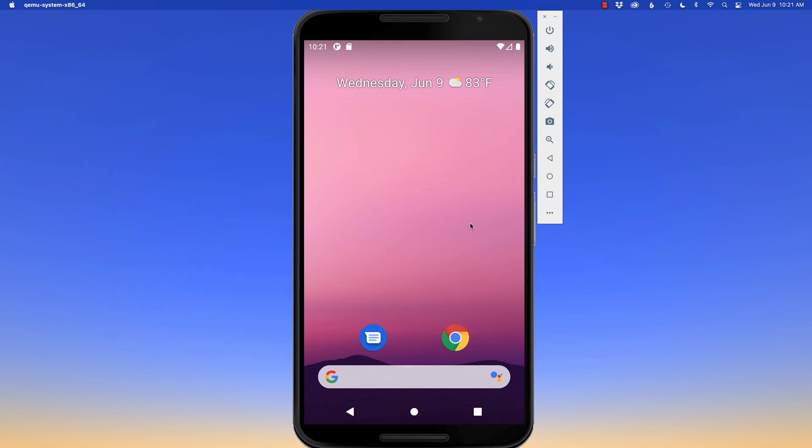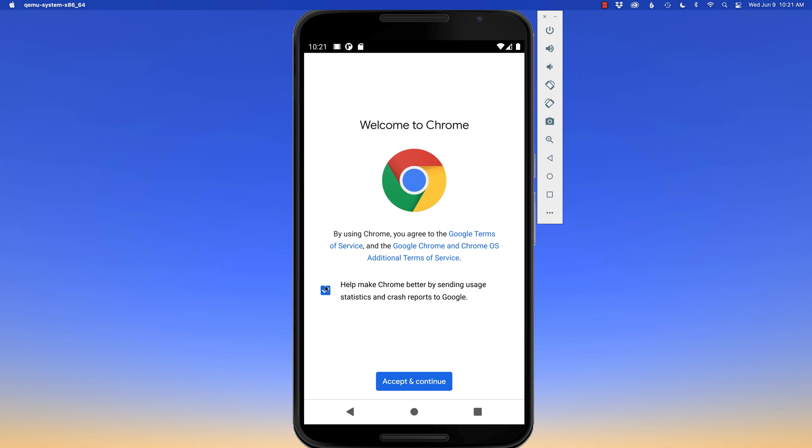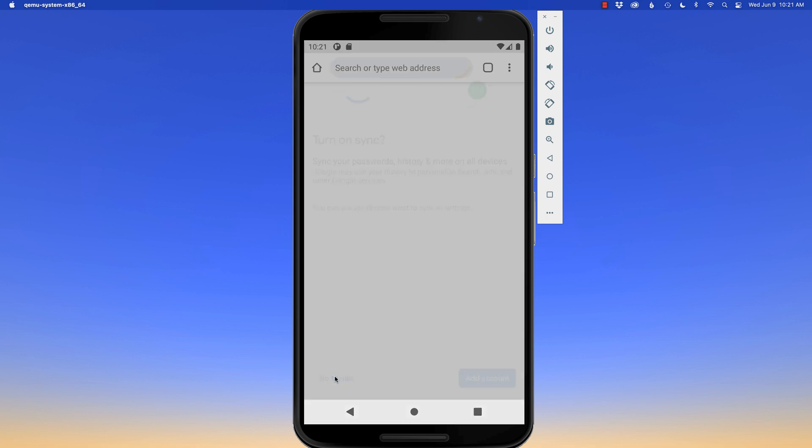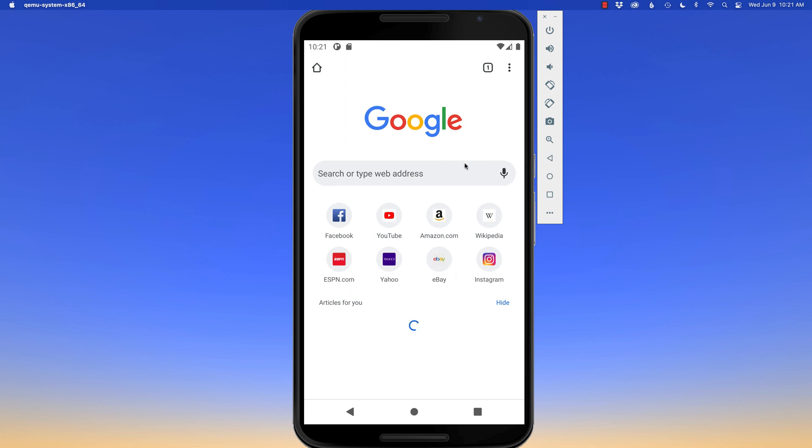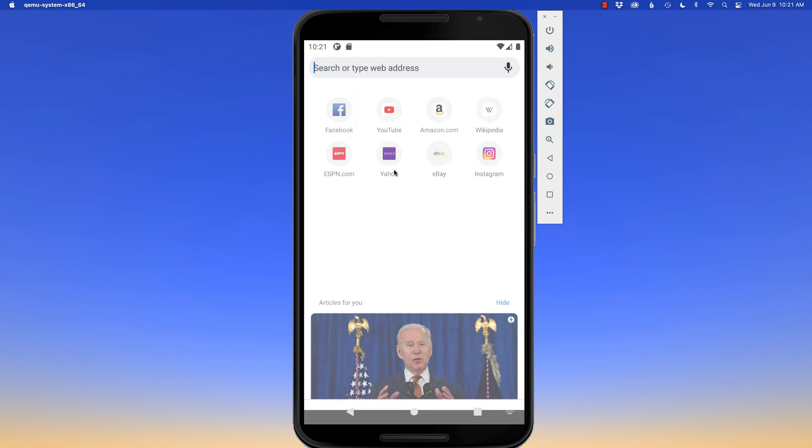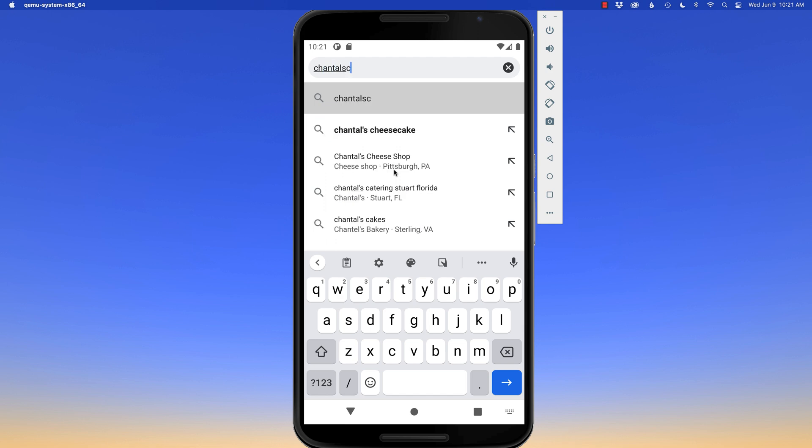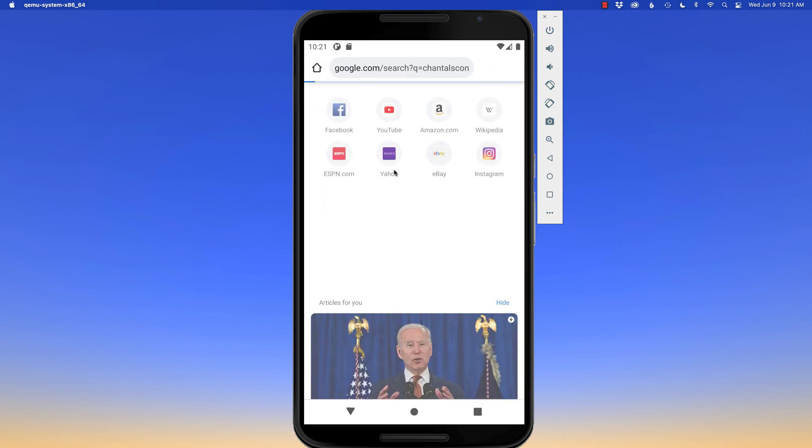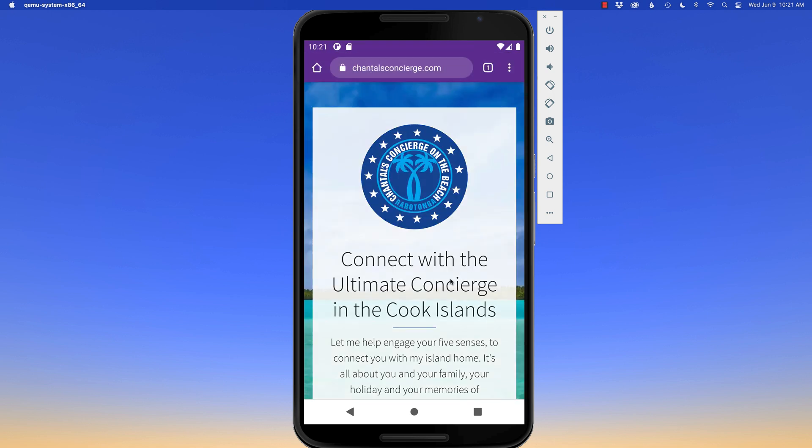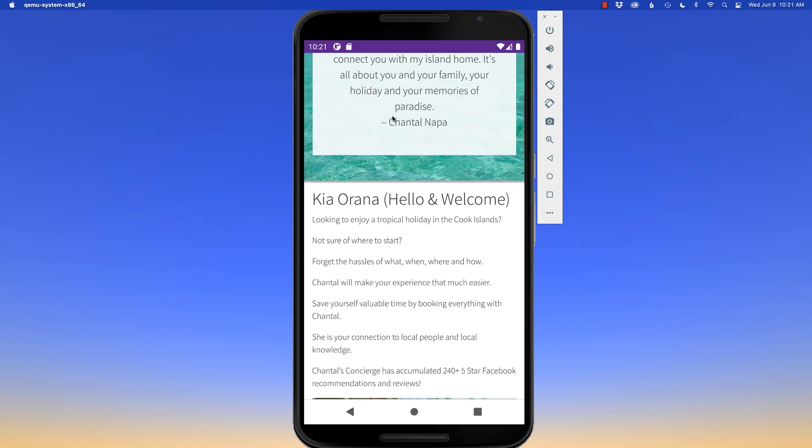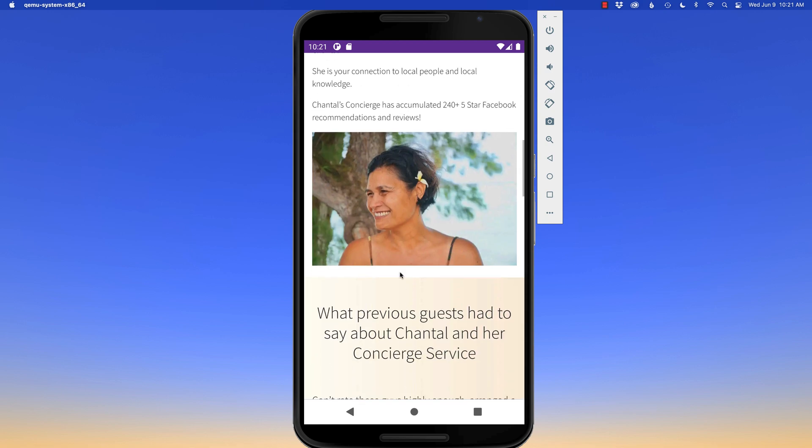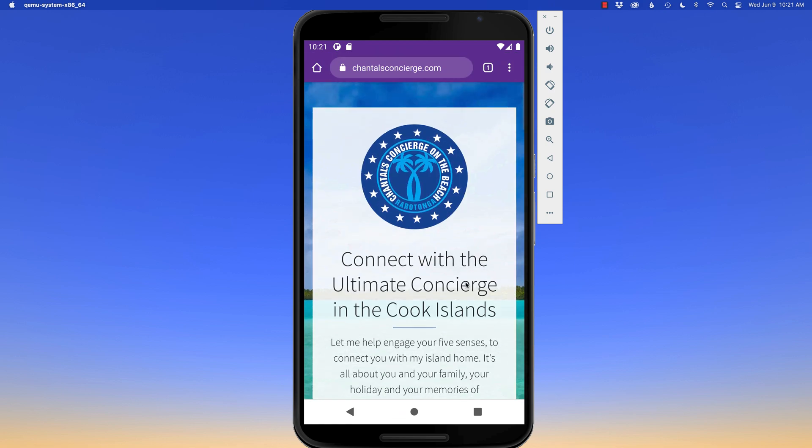So now I can actually test my website on this device. I'm gonna click on Chrome. I can accept and continue. Sure, I will do that. No thanks, I have no sync. So what I'm looking for from my previous site was Chantal's Concierge. Now if I do a quick Google search, it'll come up right there. If I click on her website, I can make sure that this site runs successfully inside of any Android device.